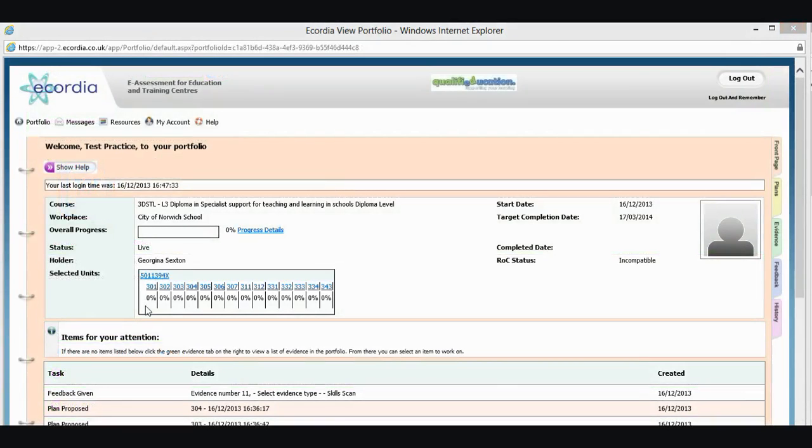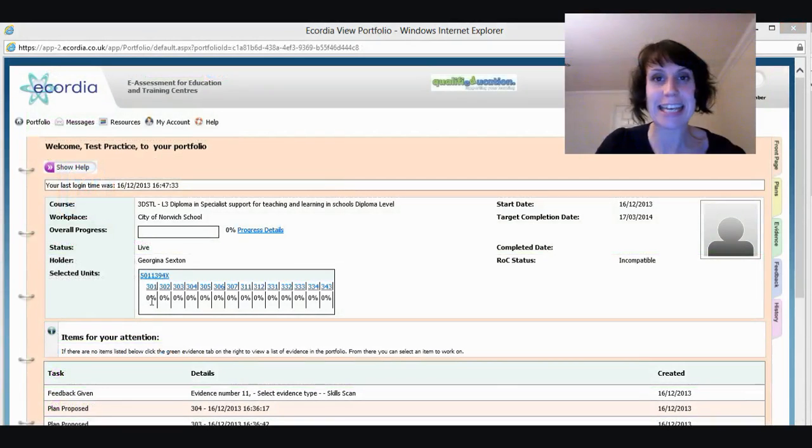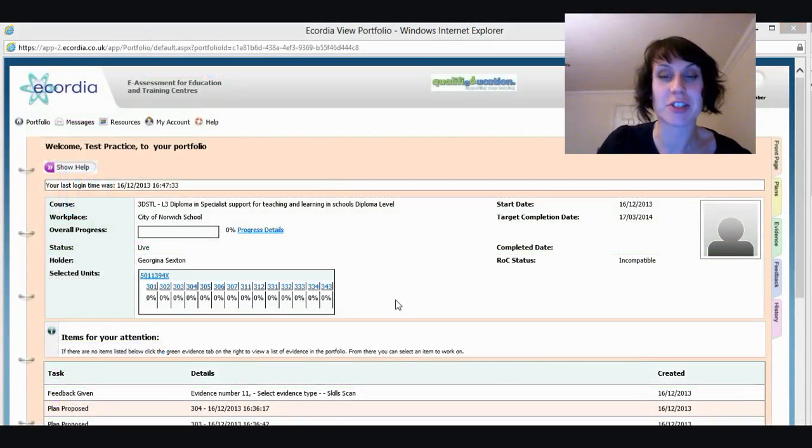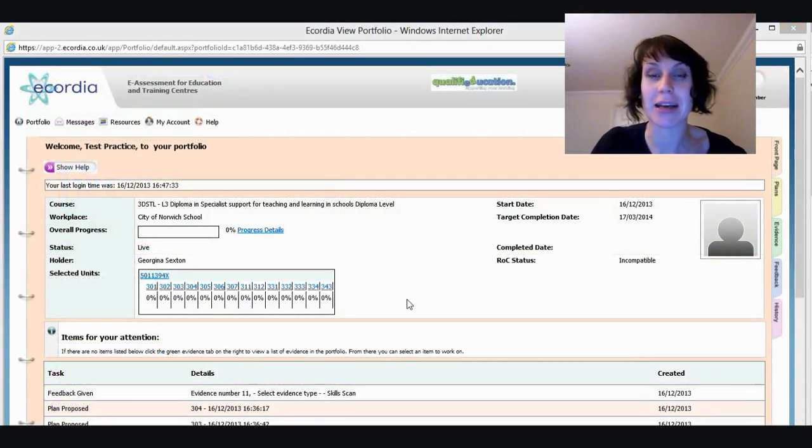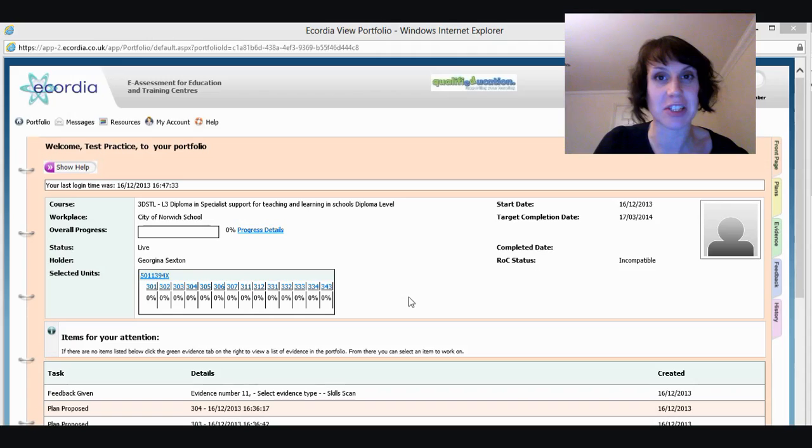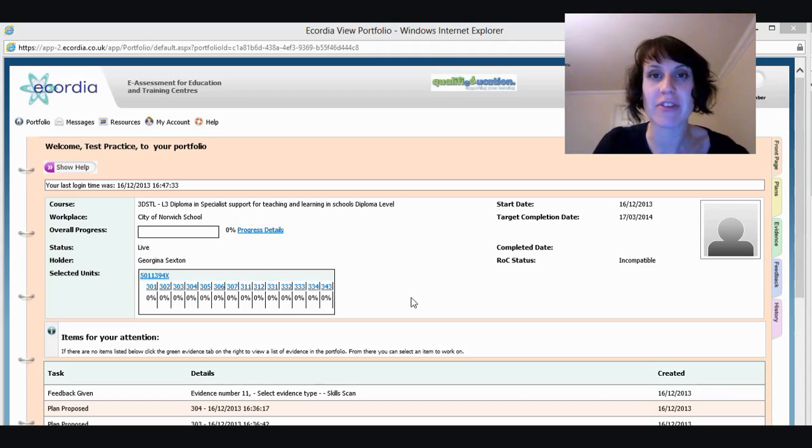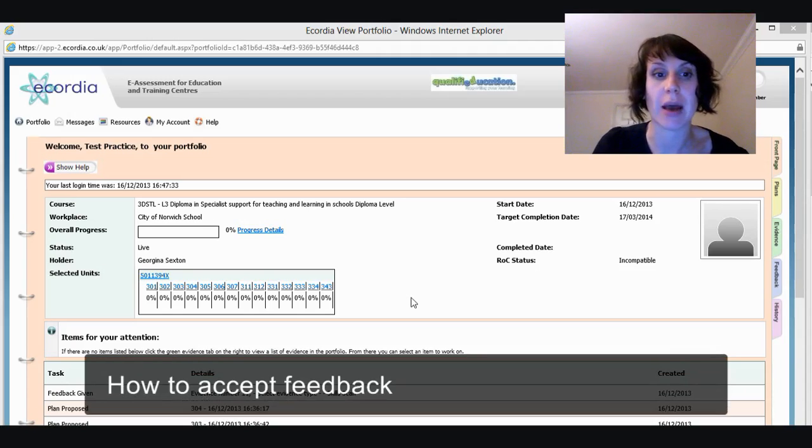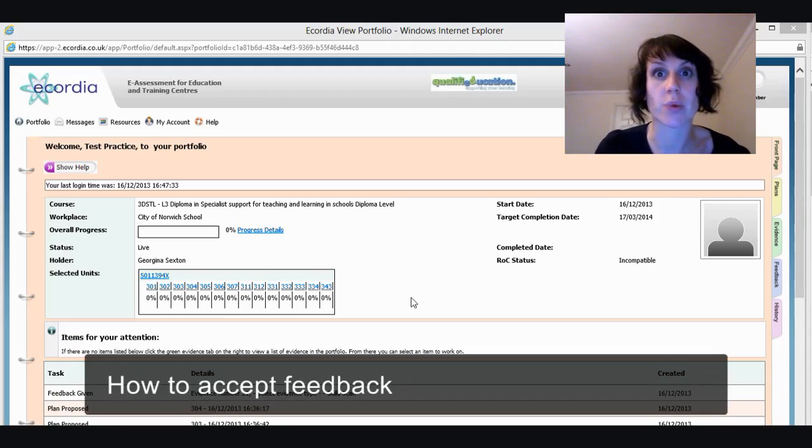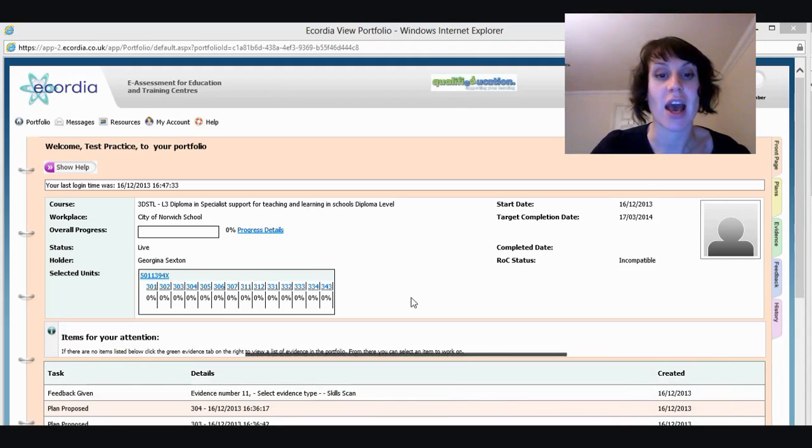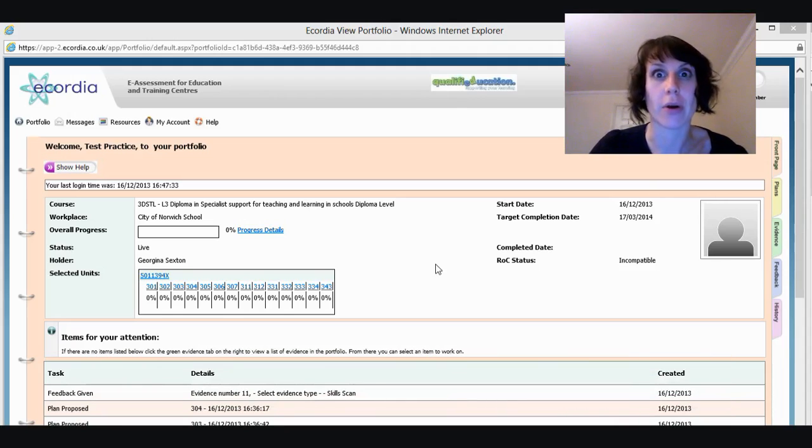OK, so through the magic of the internet, I have managed to submit my work and my assessor has marked it already. So what we're going to have a look at now is how to accept your feedback. And we're going to see how the progress works and your bar go up, hopefully.